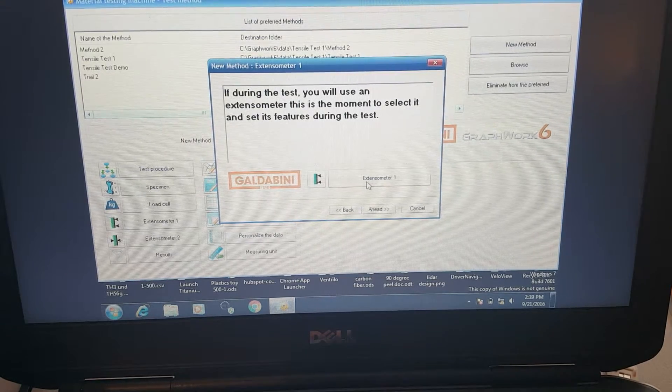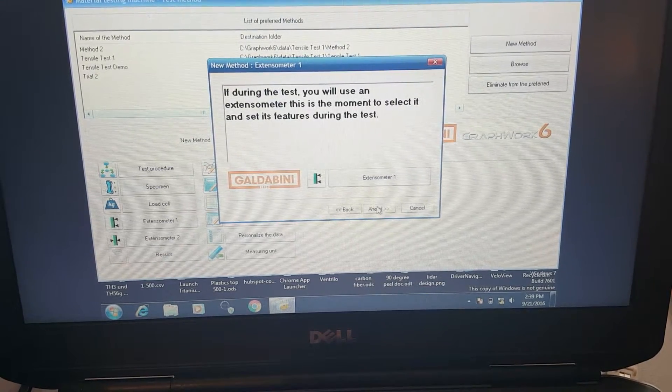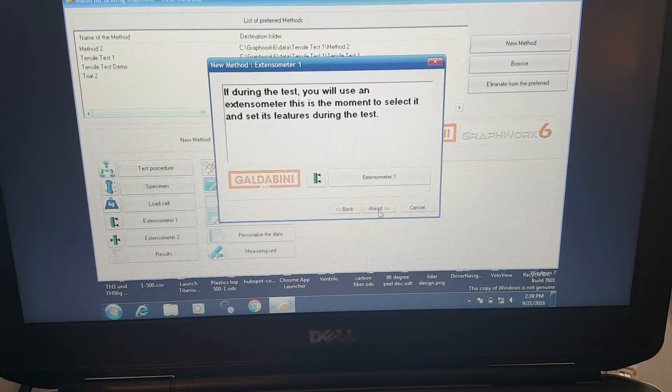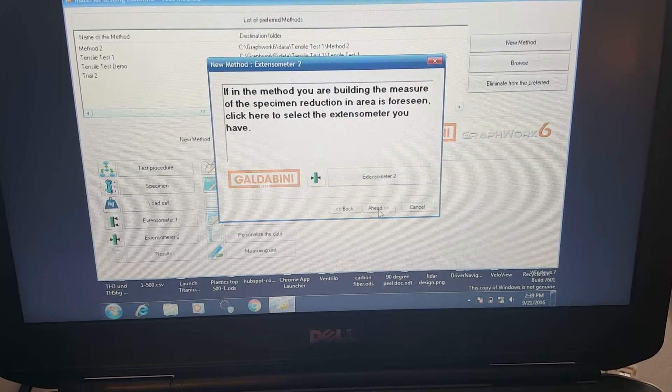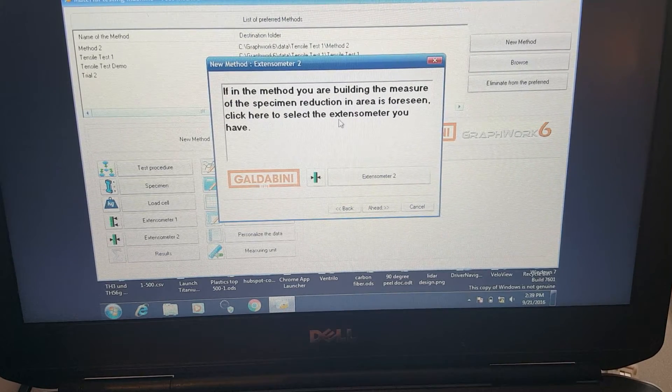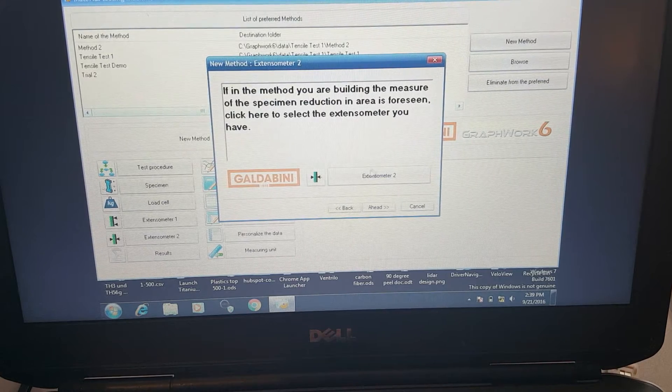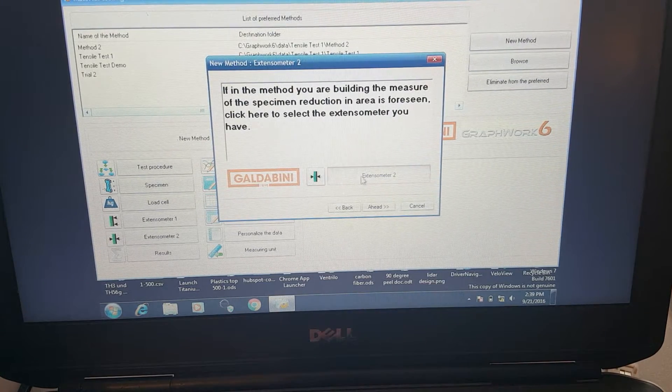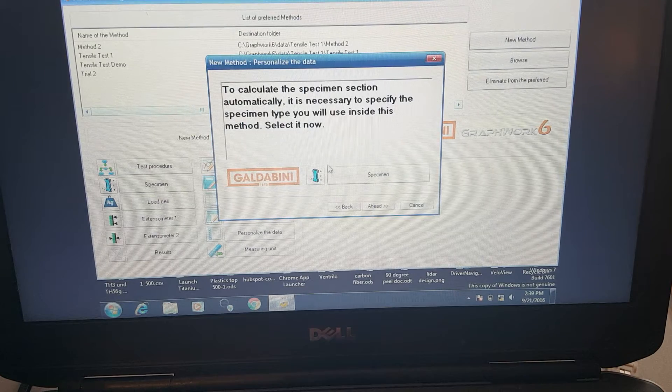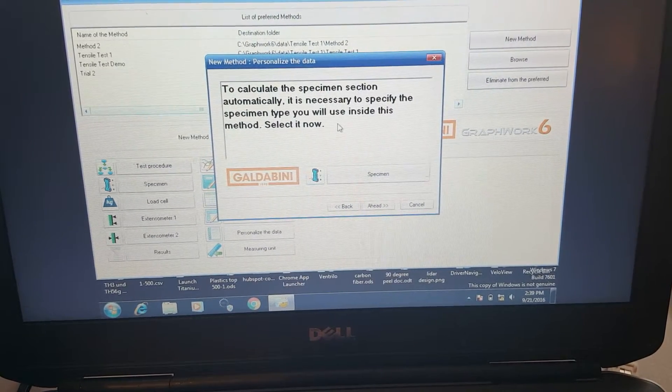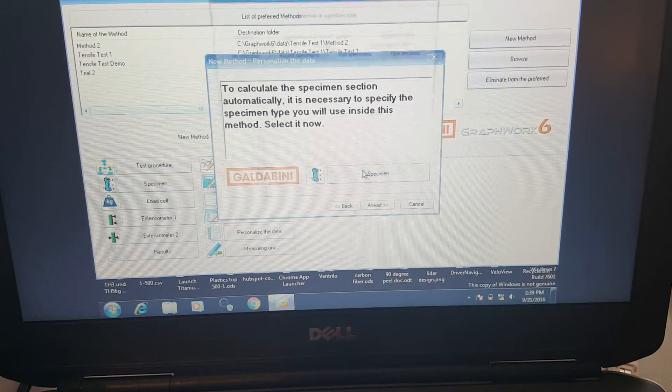Here we can select an extensometer. We're not going to use an extensometer today, but Galdabini offers a full line of all sorts of extensometers. This is for a second extensometer, for a transverse extensometer.